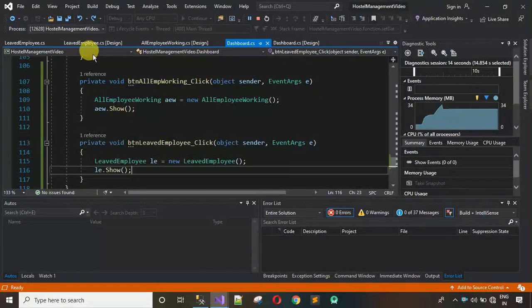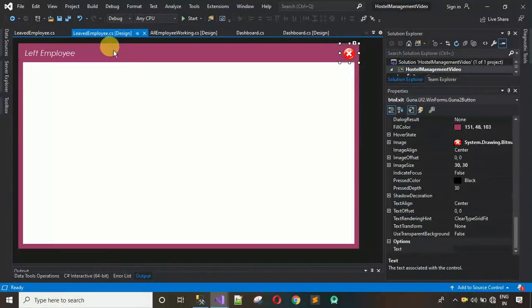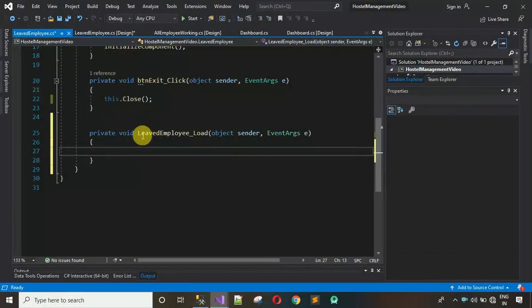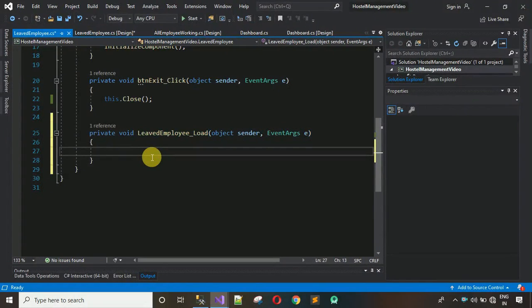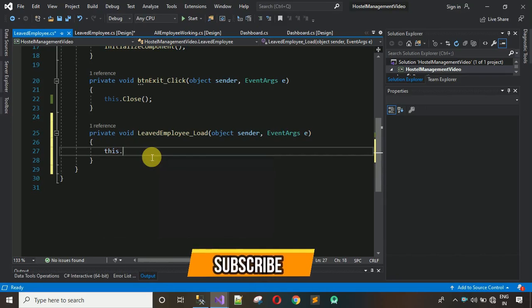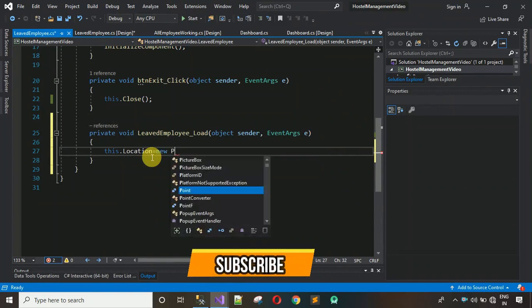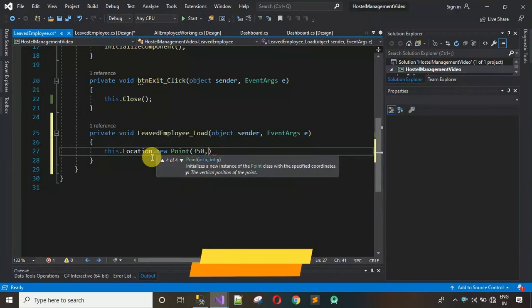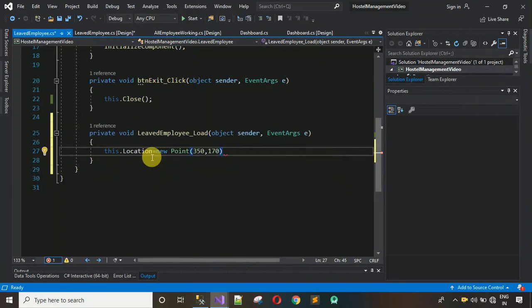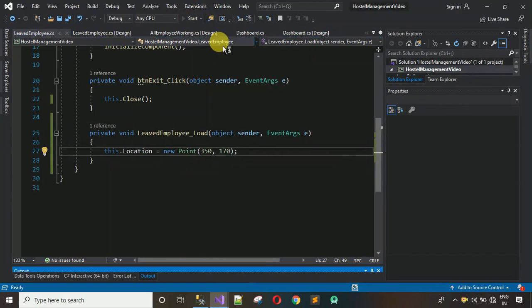Move back to the design, double-click on the form to generate the LeaveEmployee Load event. In the load event, set the location: this.Location = new Point(350, 170). That sets the correct position on screen. Let's start and see if this works.